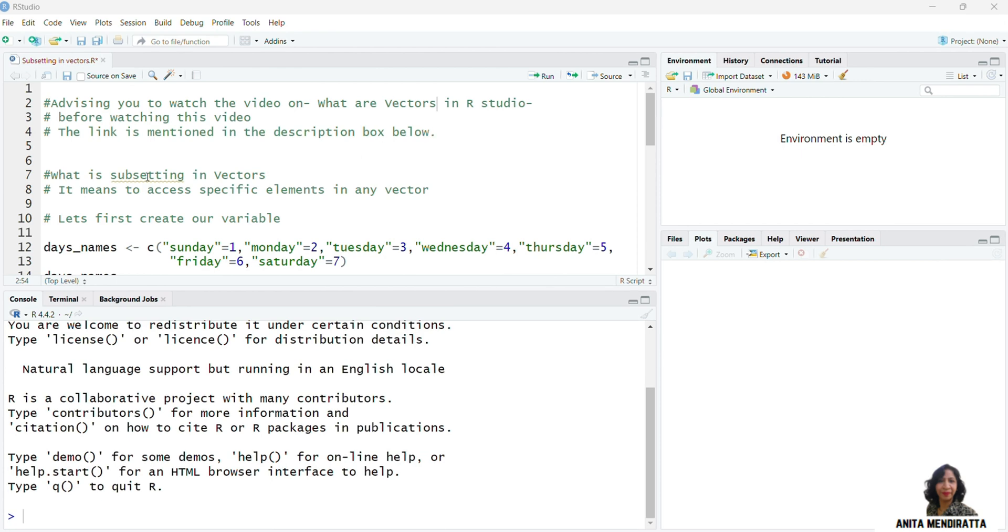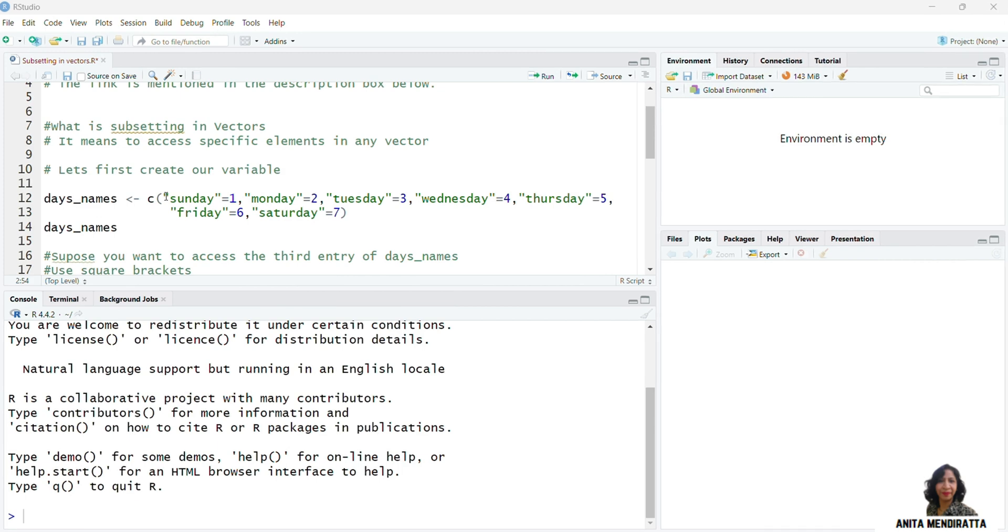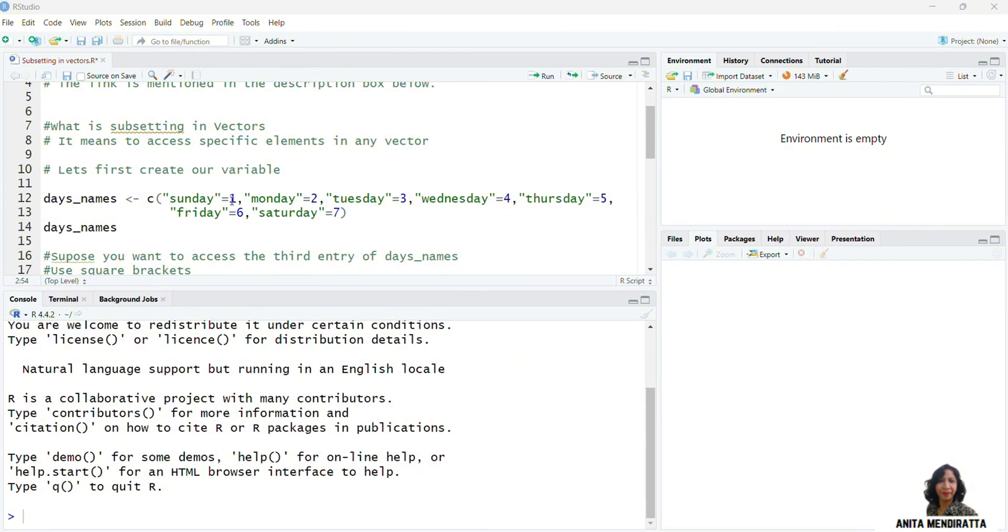So to understand it, let us first create our variable days_names. And I want to create these names from Sunday to Saturday, marking them from 1 to 7.